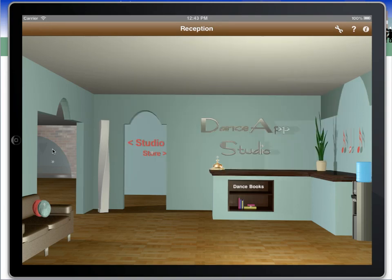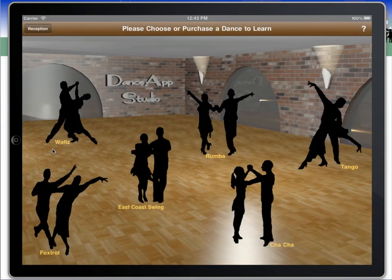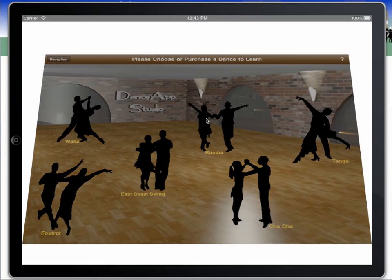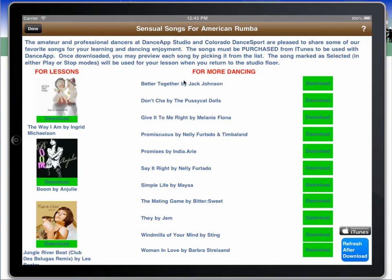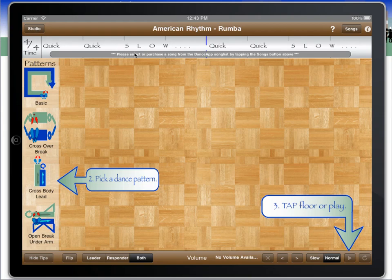Upon entering our studio, we can see the 6 core dances we offer in Dance App: waltz, rumba, tango, east coast swing, cha-cha, and foxtrot. When we click on one of these dances, we can select from a list of popular songs integrated with the iPod iTunes library on the mobile device, pick a song, bring it back to the floor, and actually use real music to learn to dance with.